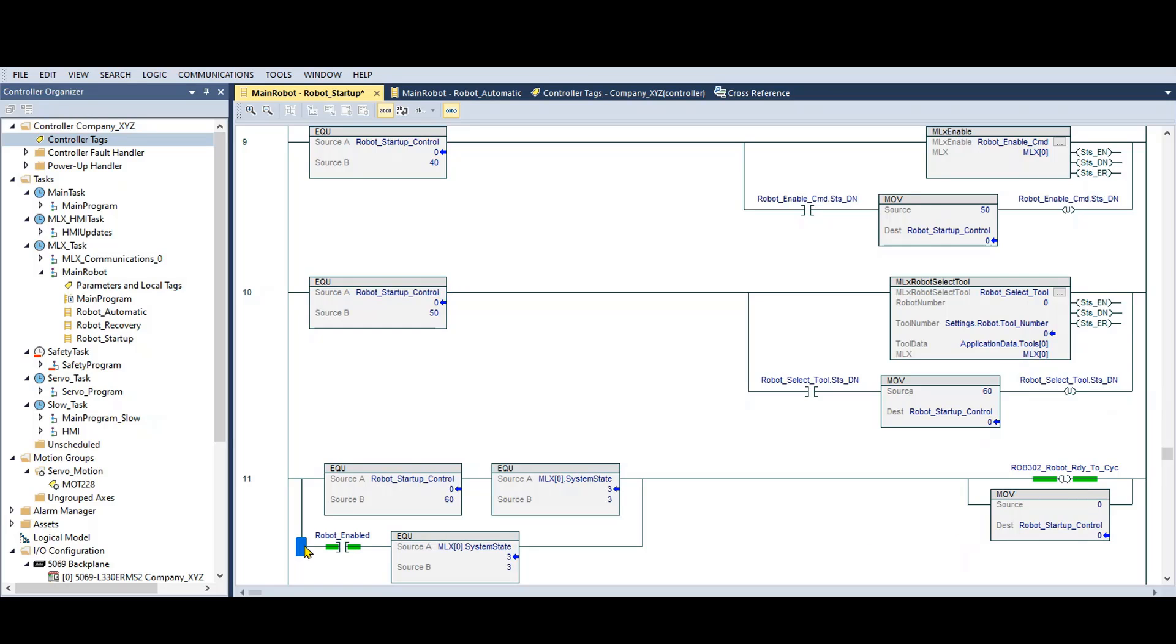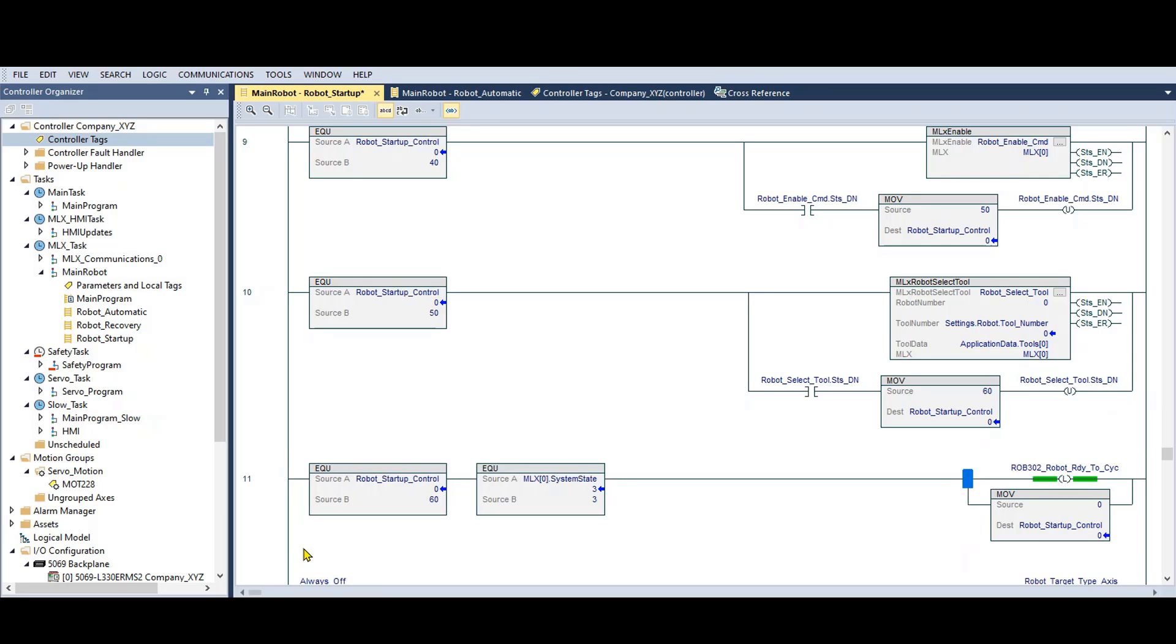So the solution to this lockup is to delete this branch and make it wait for startup step number 60.